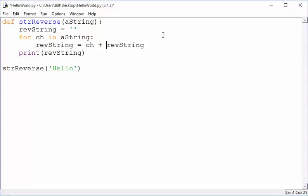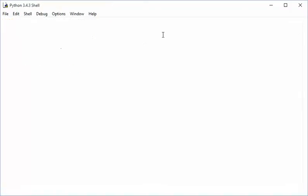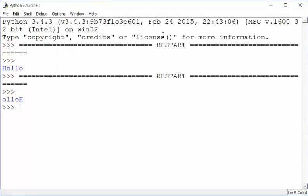All right, is that going to solve our problem? Well, let's see. I think that might. Sure enough, there's our reverse string.